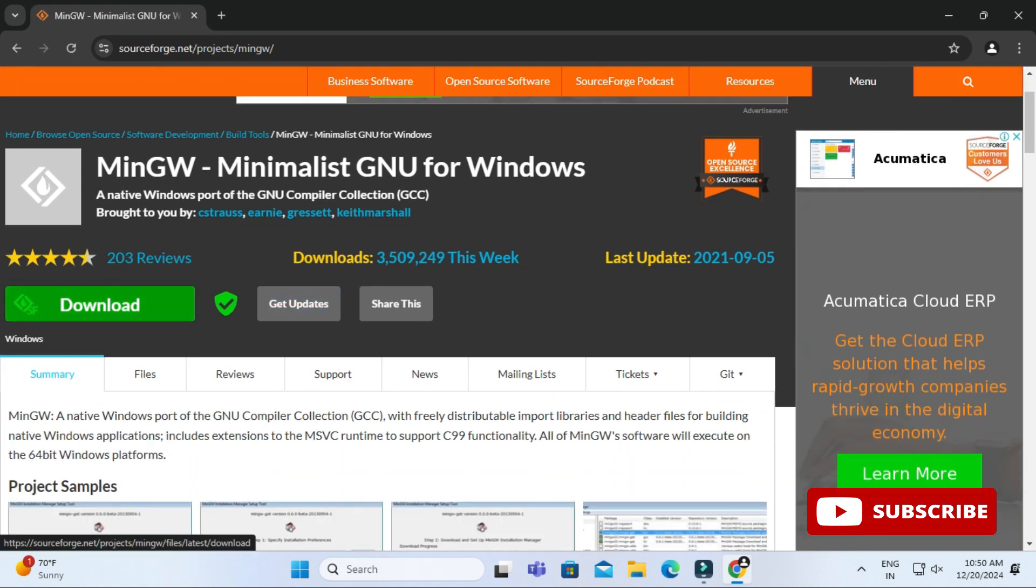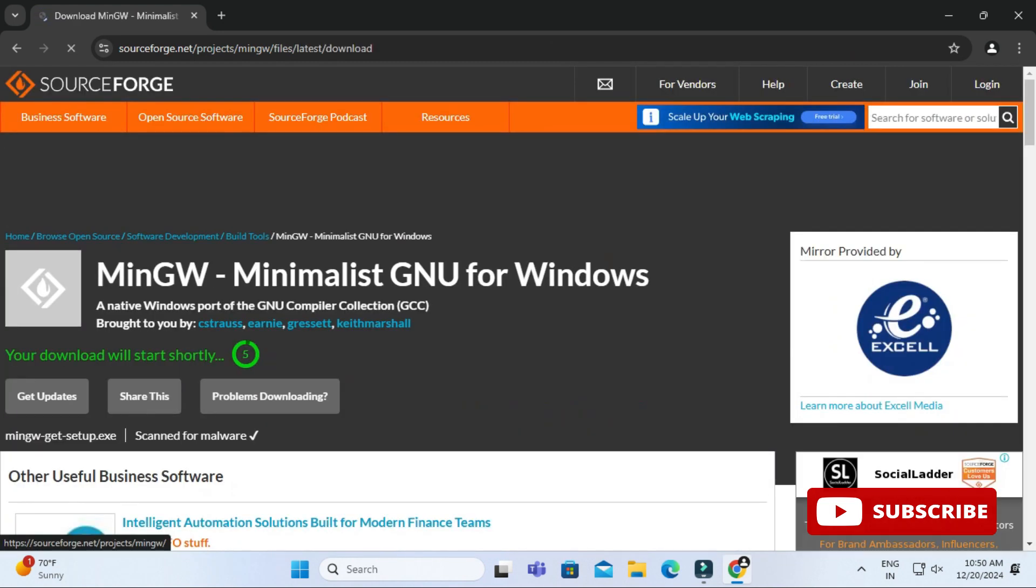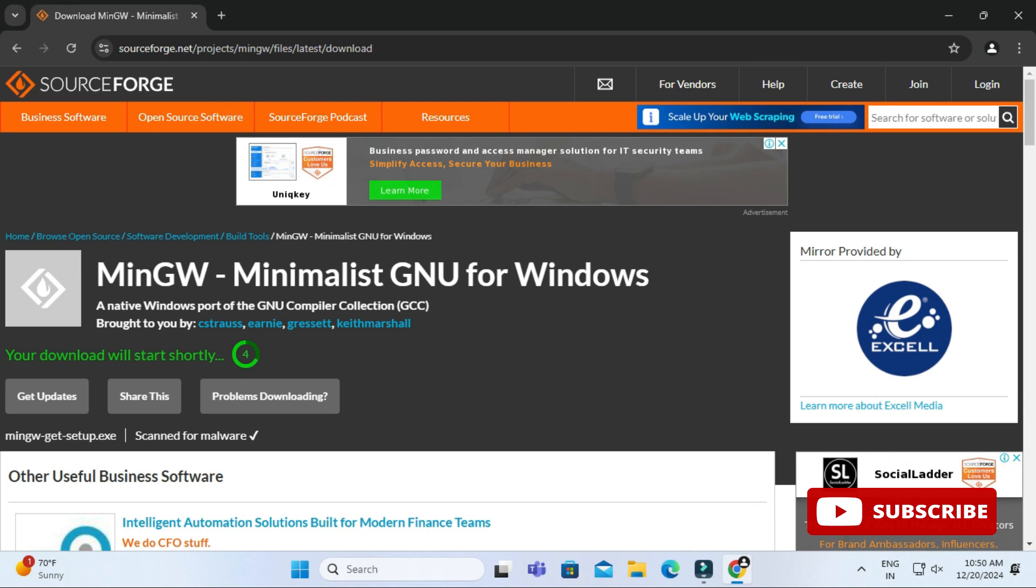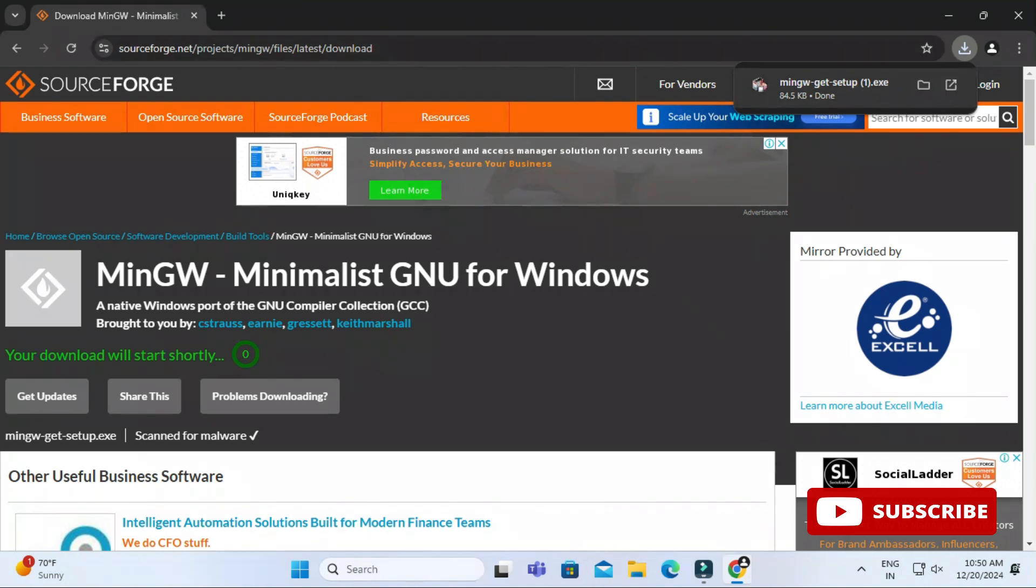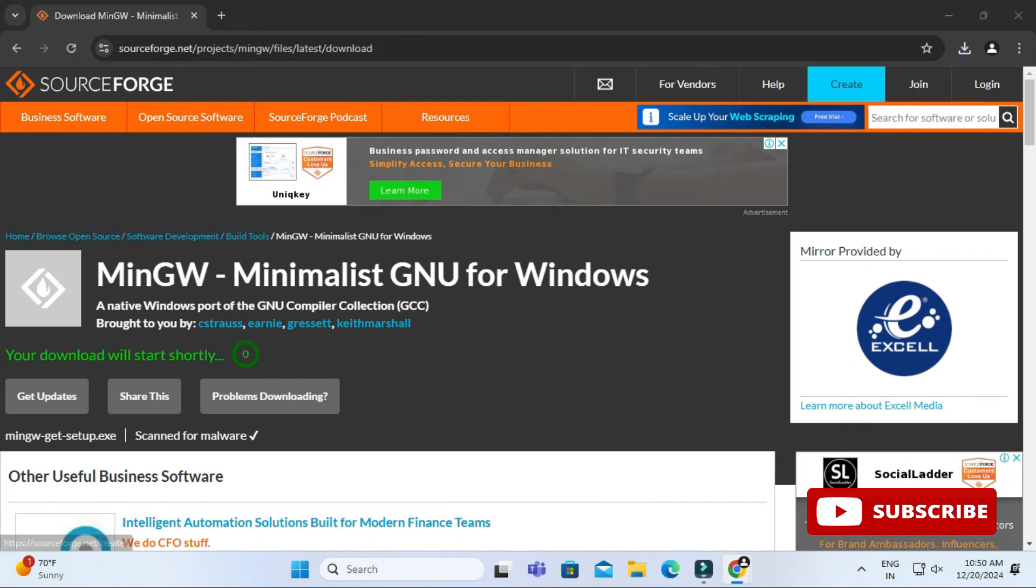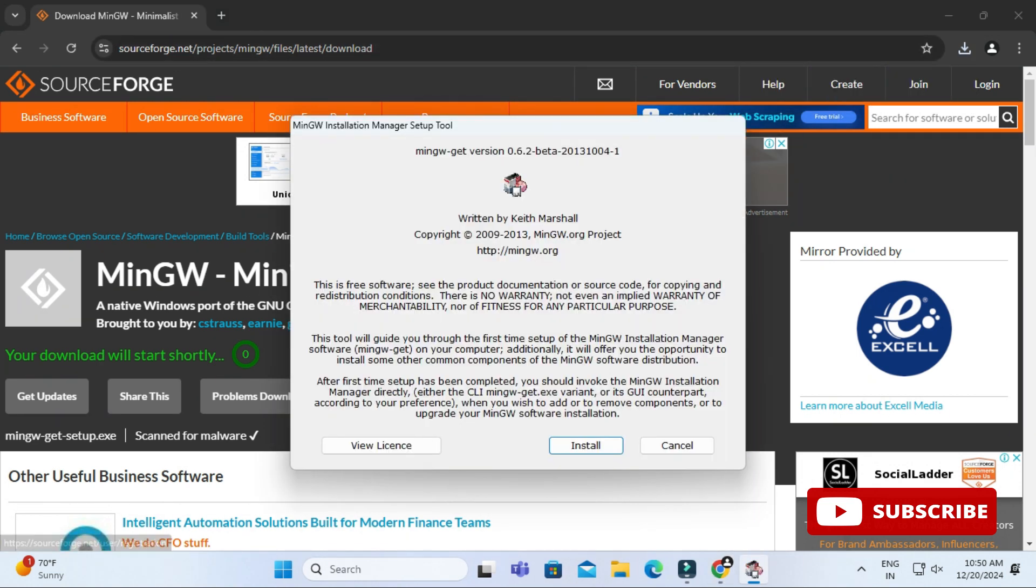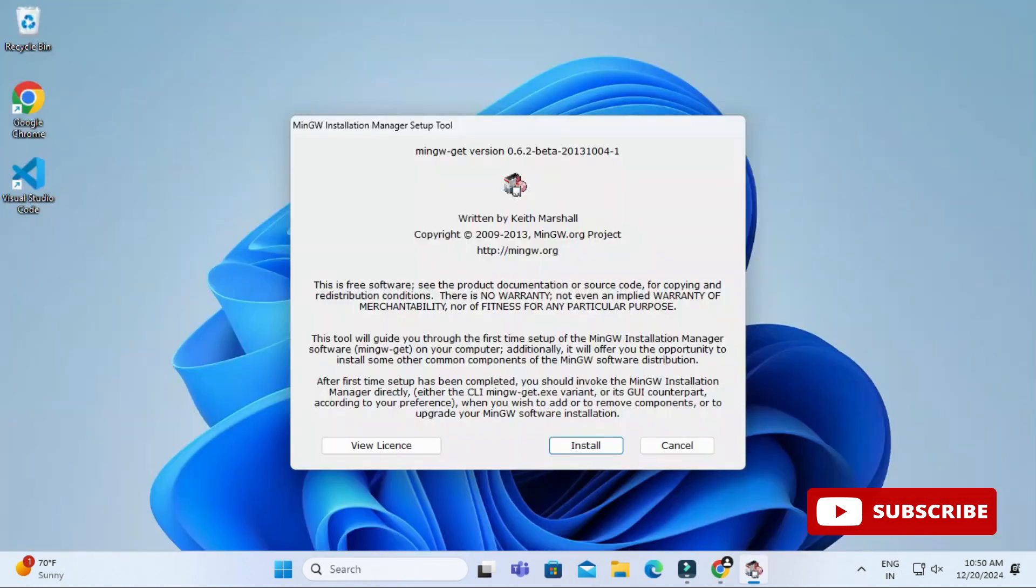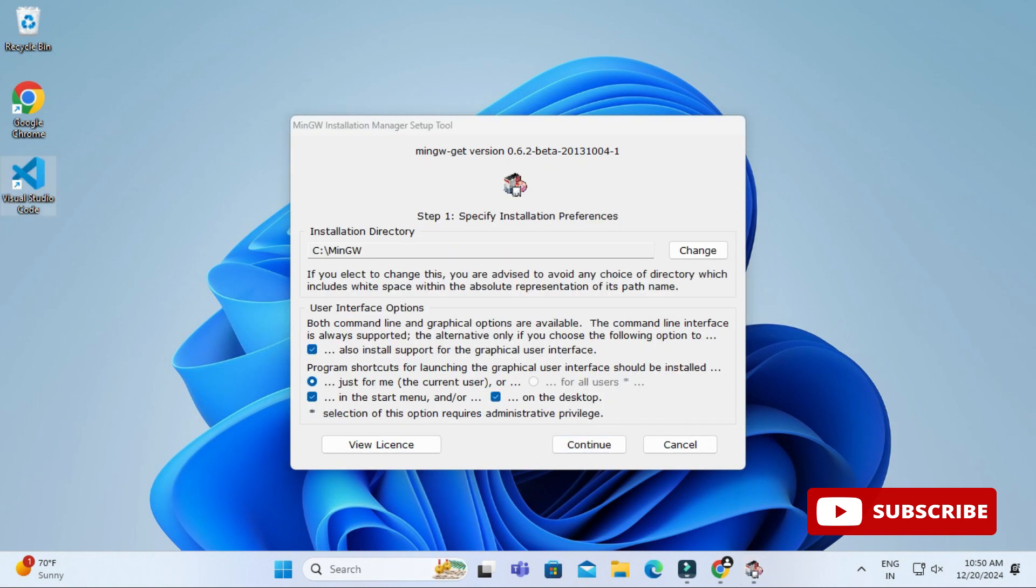Here it's showing it will download shortly. You can see my download is done. Now I am going to click on this exe. Let me close my browser and here I am going to simply click on install button.